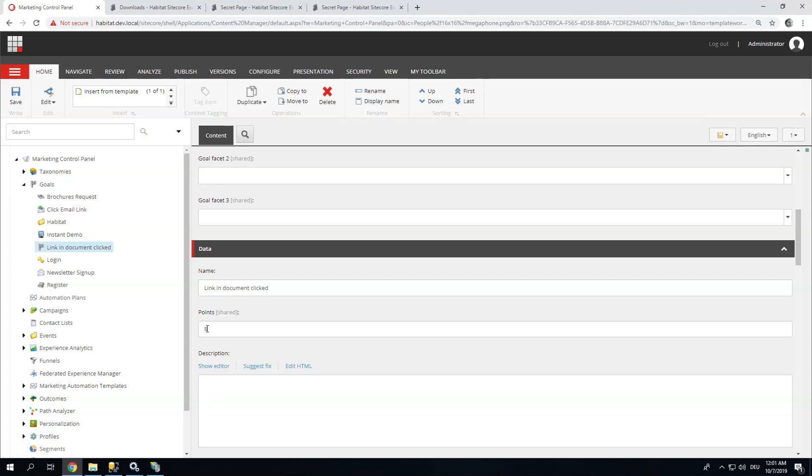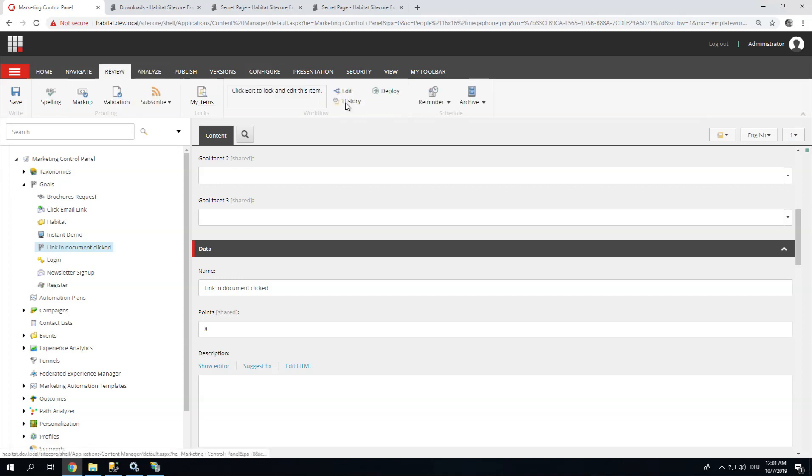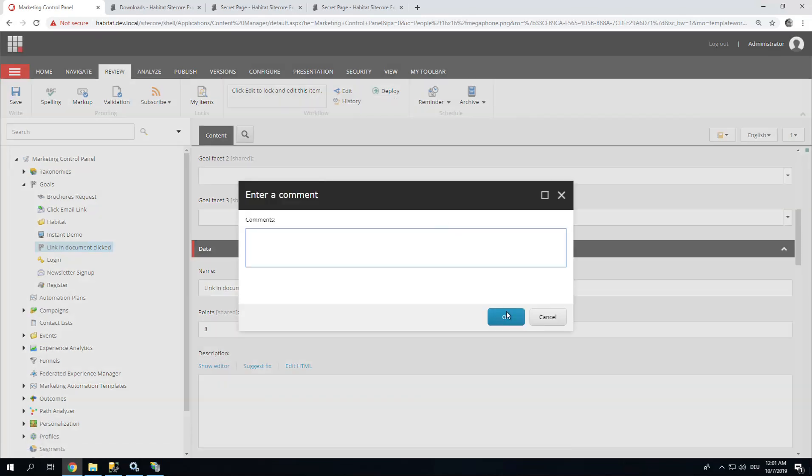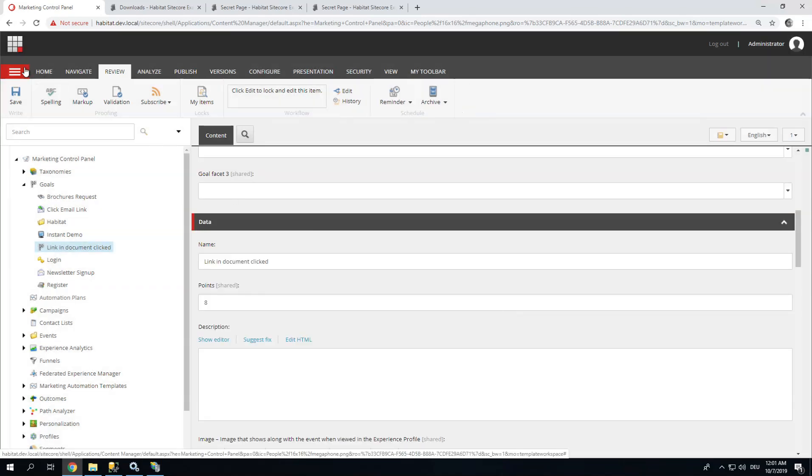I usually use Fibonacci numbers just because we are used to using these for estimates already. Good. Once I have defined this goal, I go to Review and Deploy. It's very important that you do this. Otherwise your goal won't be visible. Done. Good.